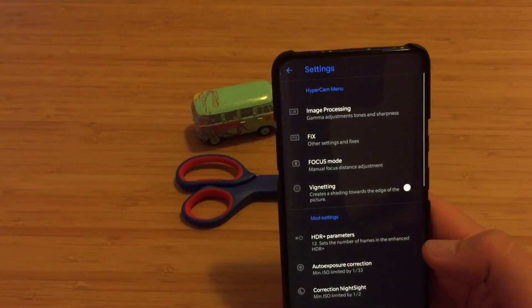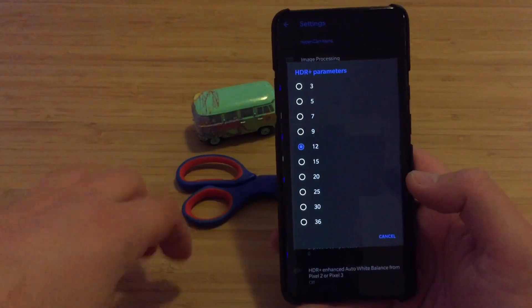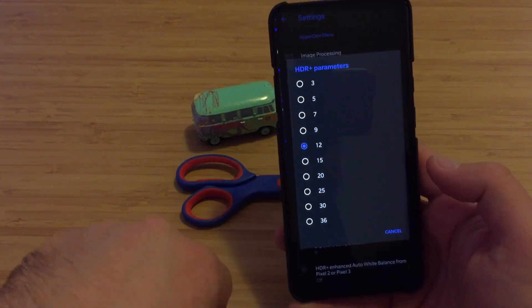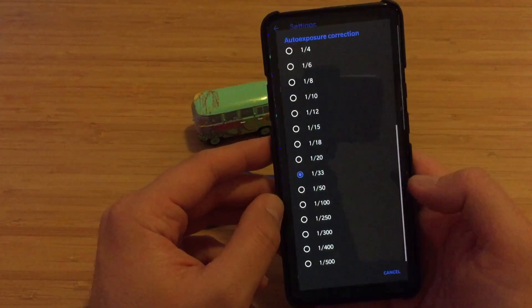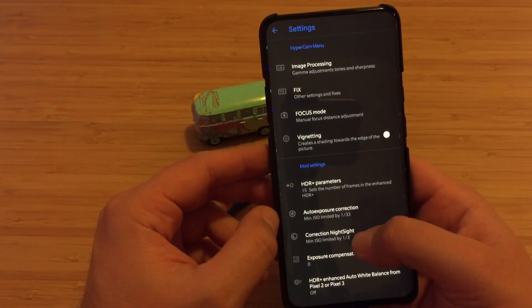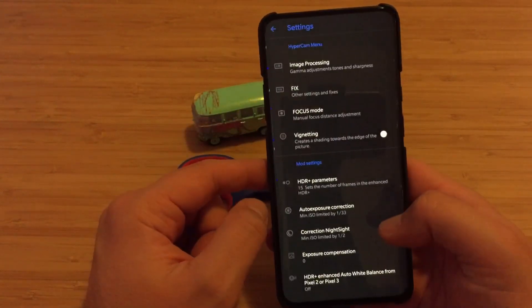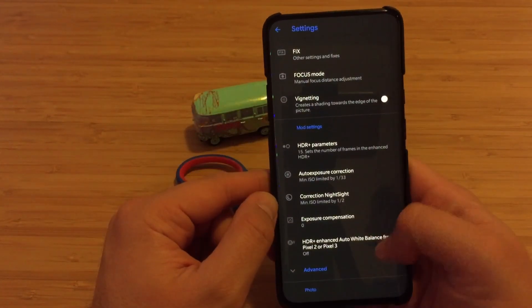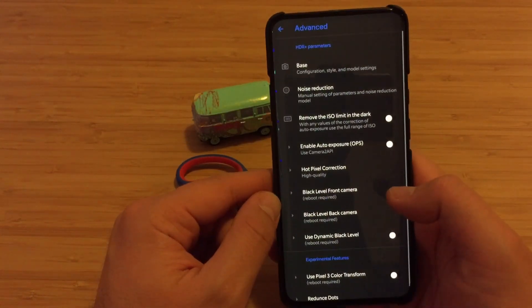HDR Parameters — one of my favorite features. You can adjust how many frames the HDR Plus algorithm uses. You can stick with 12 but I usually go for 25; 15 is kind of the sweet spot. Then there's auto exposure correction, night side correction — about one and a half, leave it. Exposure compensation is nice if you shoot in dark areas. HDR Enhanced Auto White Balance from Pixel 2 or Pixel 3 — I don't like this feature so I always turn it off.